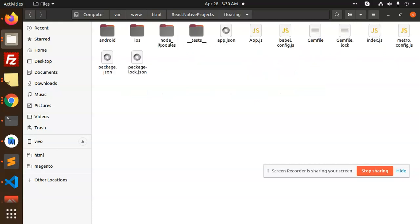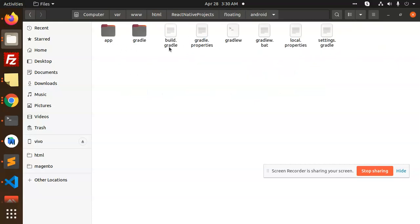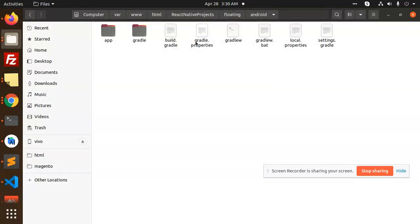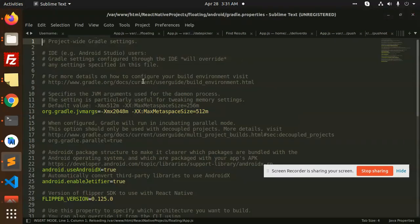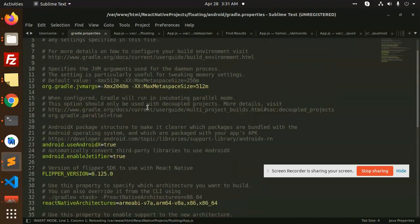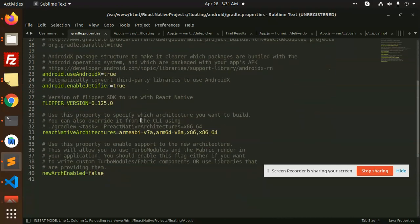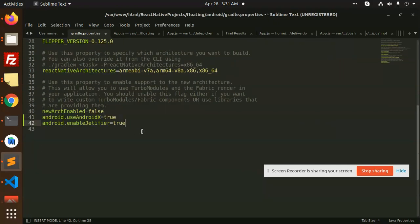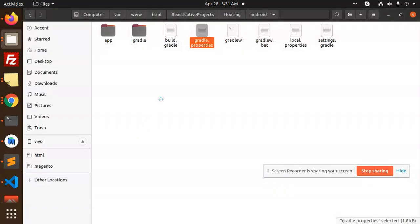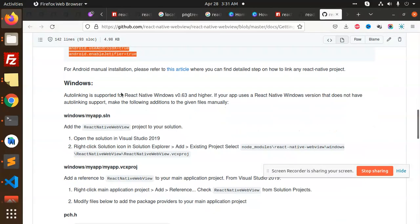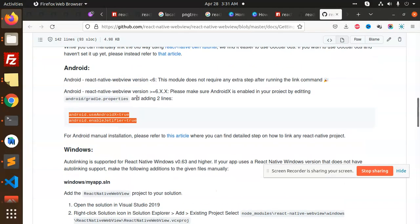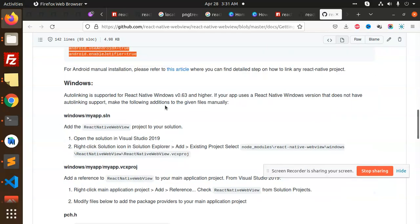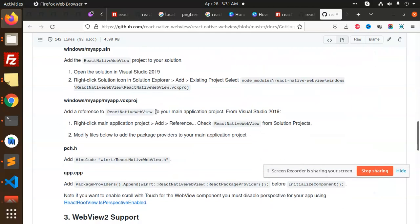Where we have floating Android Gradle properties. I'm going to open the Gradle properties. We have to add two more things. Here I'm going to add android.useAndroidX and android.enableJetifier. After this for manual installation to the Gradle properties, this is done.